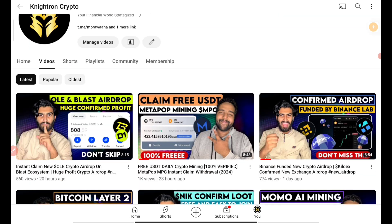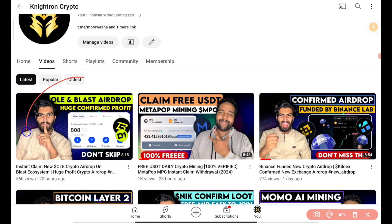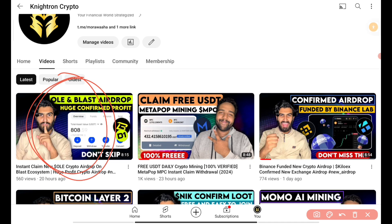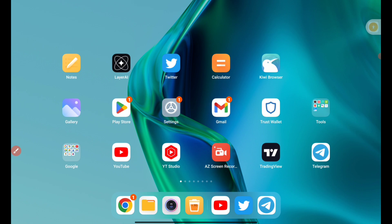I hope you understood today's video. Don't forget to watch the other videos — OLE token is one of the greatest airdrops and you can get huge airdrop profit from it, so go watch and claim that airdrop. Thanks for watching, I'll meet you in the next video — until then, take care, goodbye.